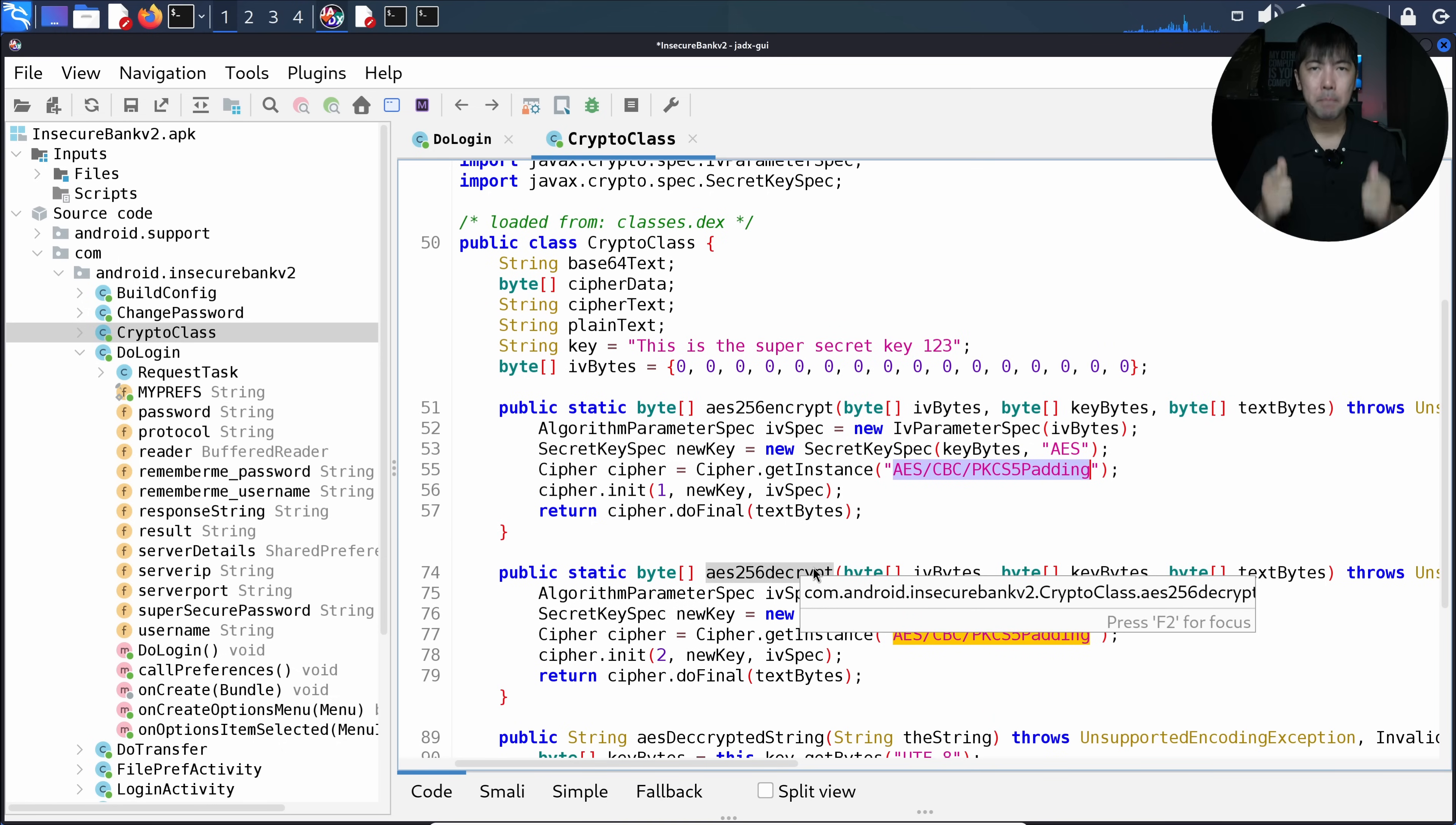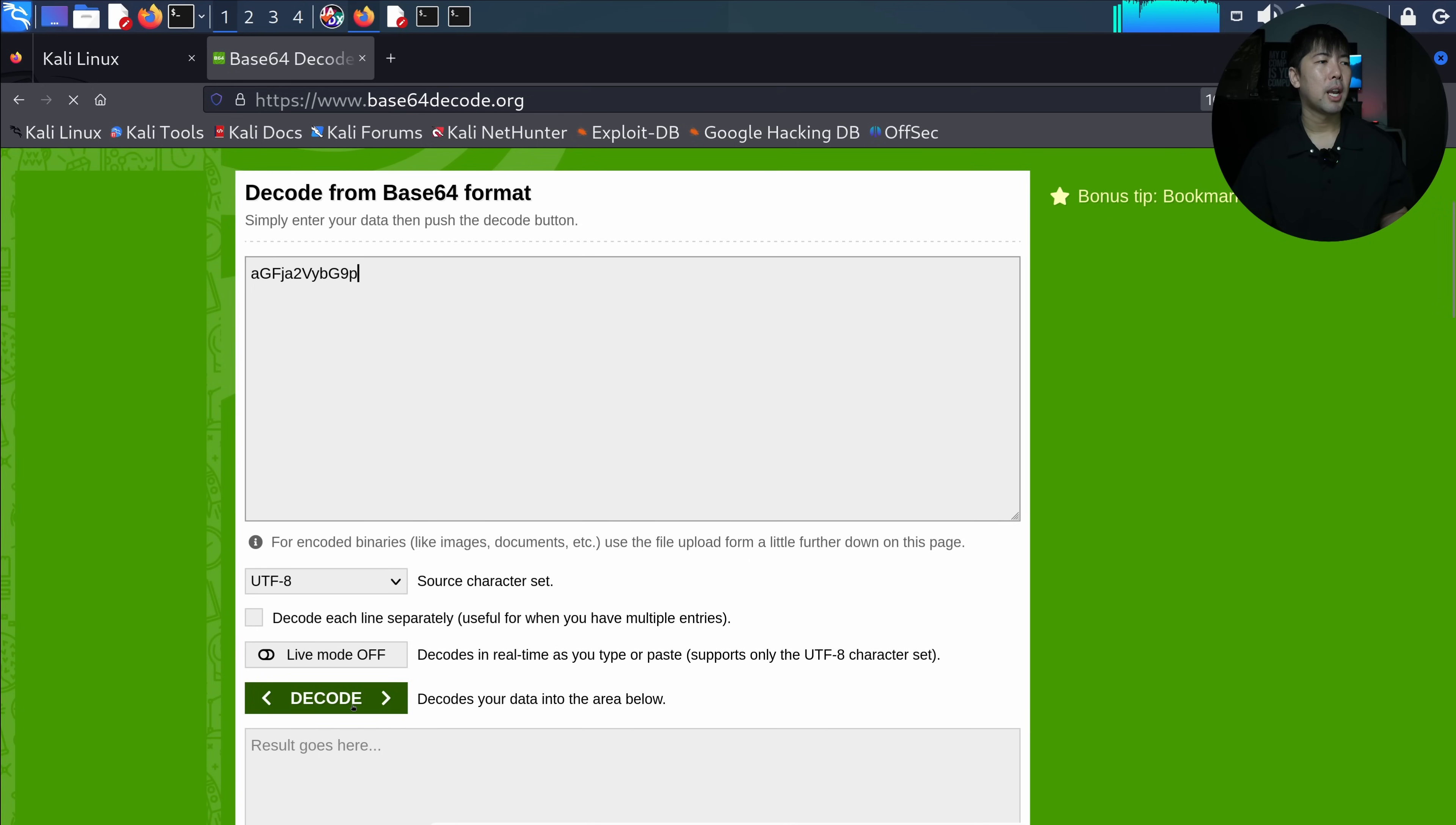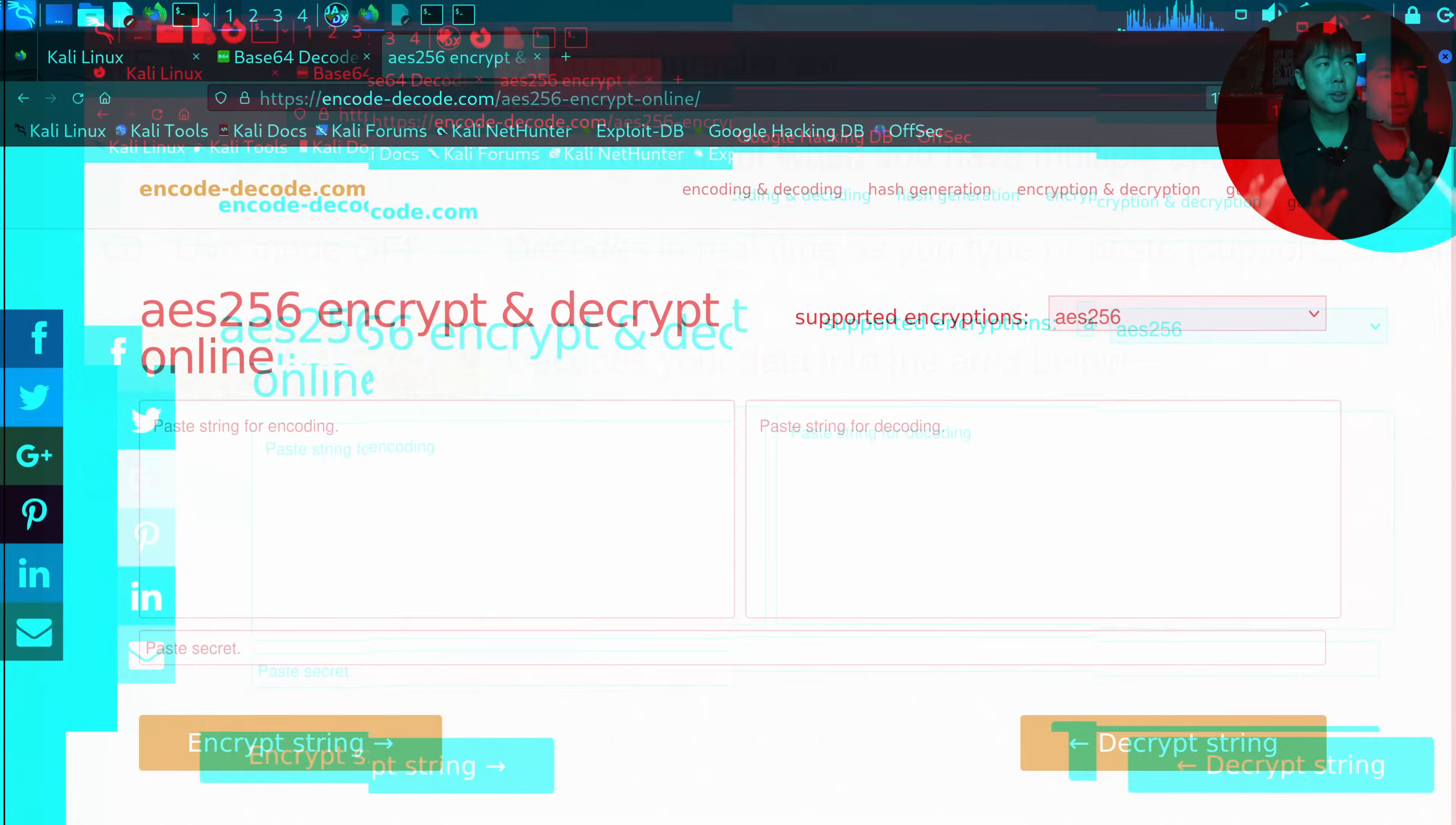Heading back to the collected information, I can copy the encrypted username. I head over to a site like base64decode. I can paste the information right here and click decode. From the decoded result, we can get hackerloy. So the username is hackerloy.